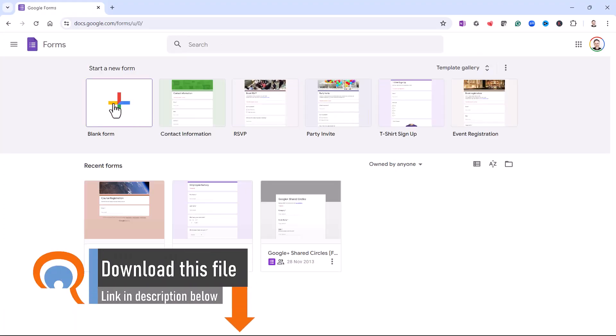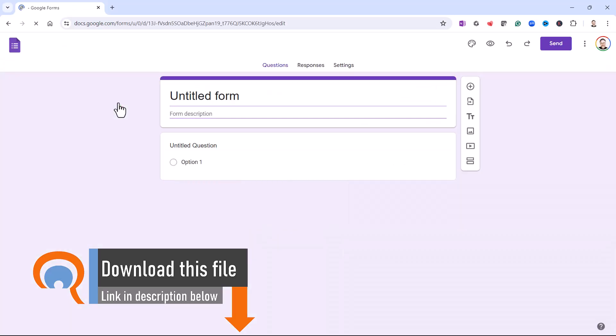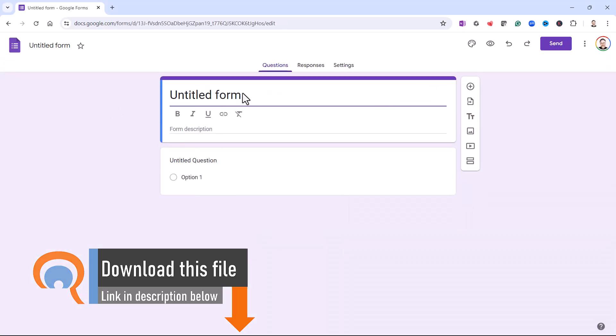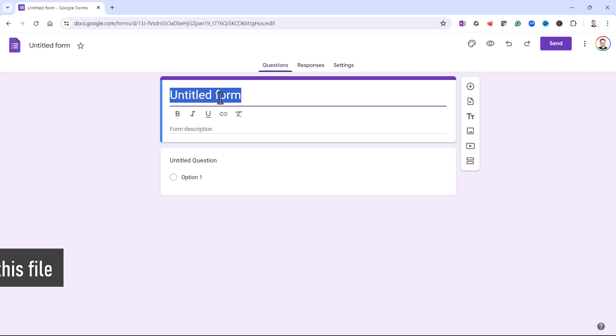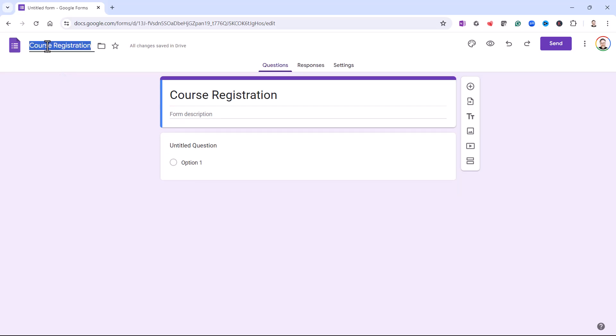Then you want to click on blank form. Give the form a name. So this is going to be a registration form for courses. Now the form will adopt this name. Once you click up here where it says Untitled Form, you can see now this is actually called Course Registration.